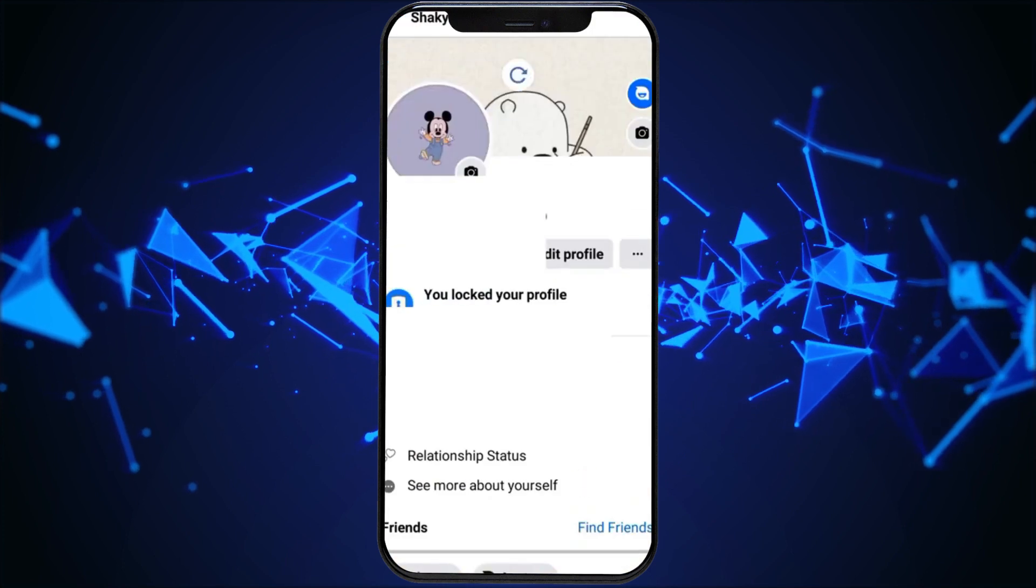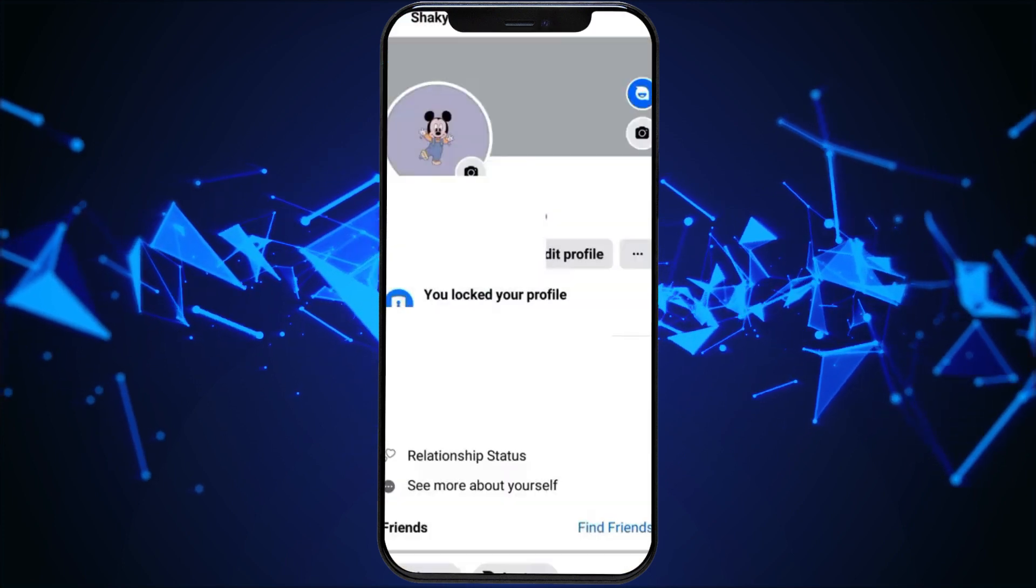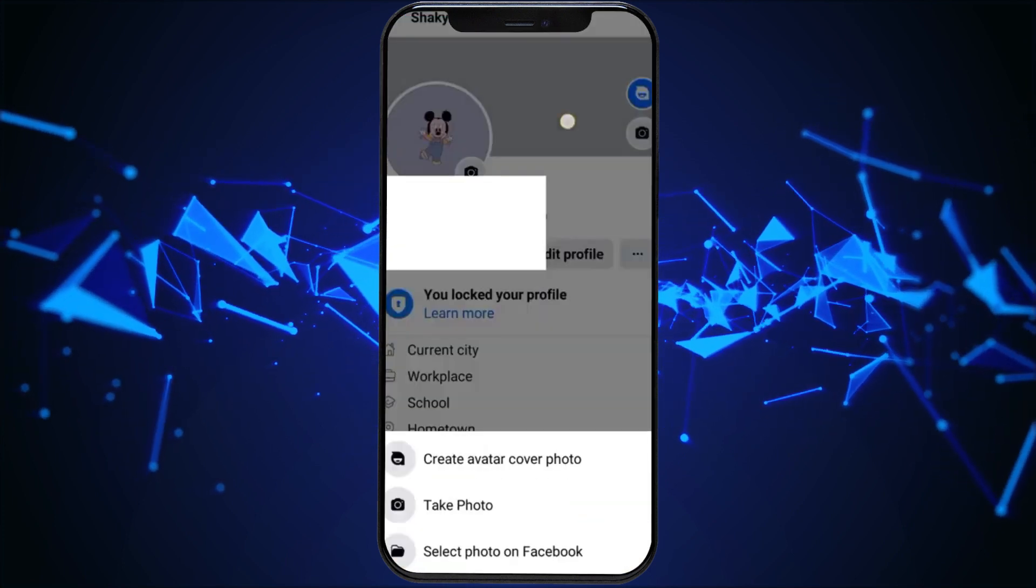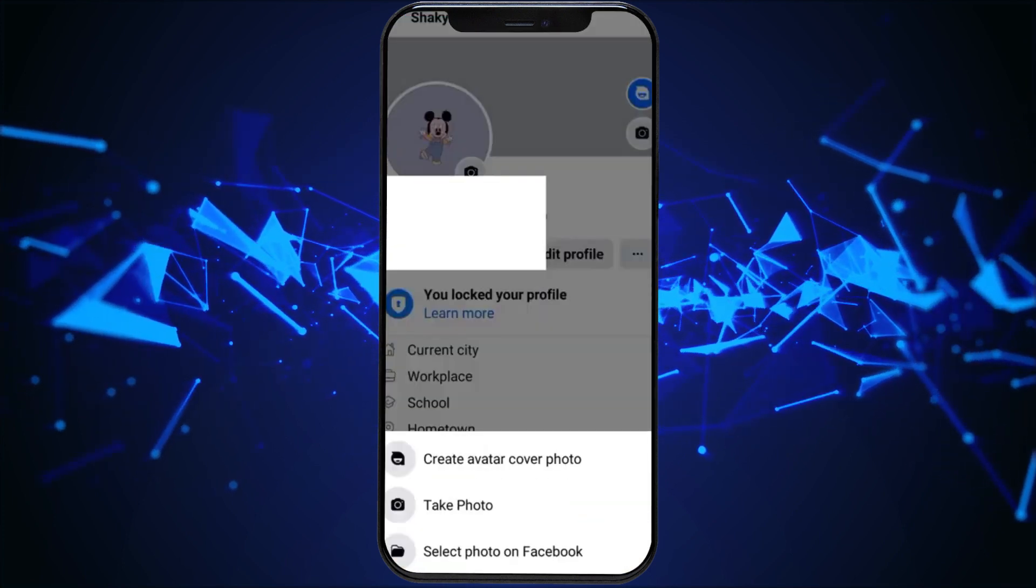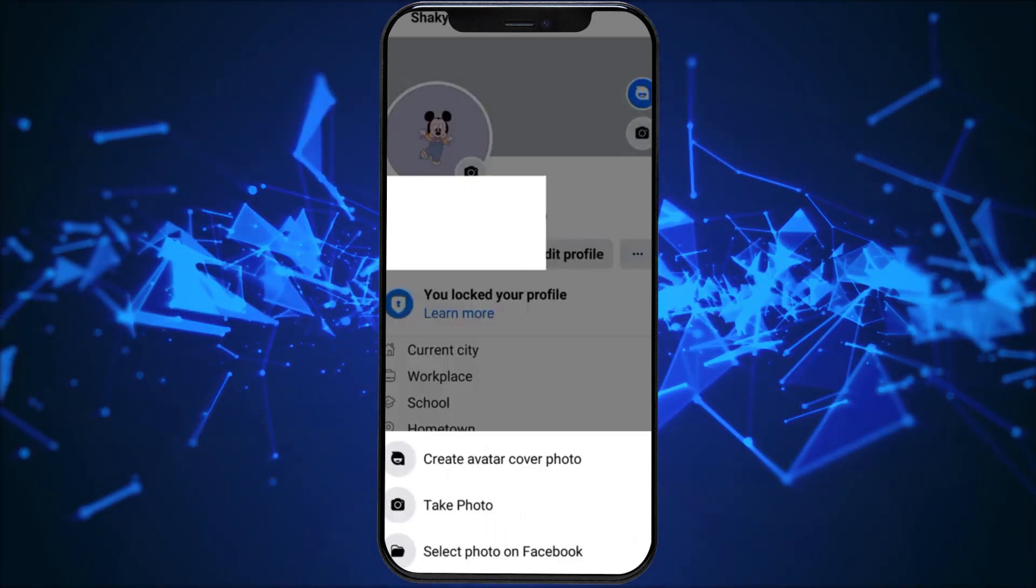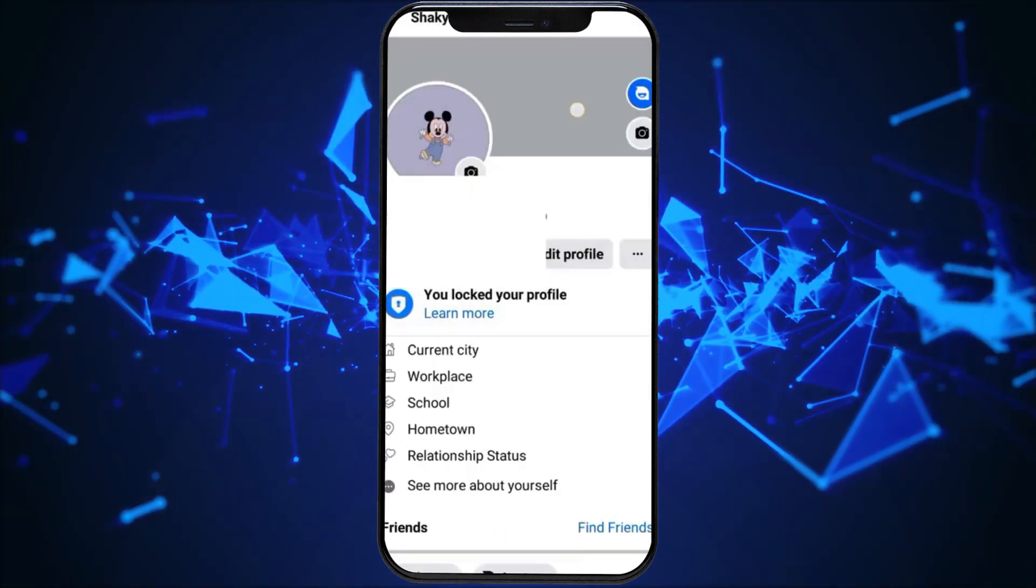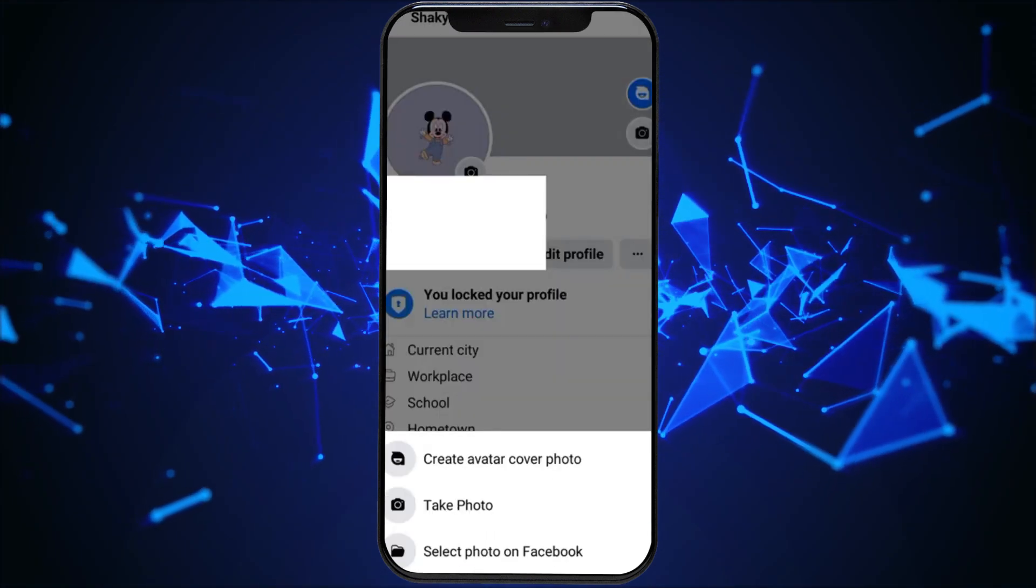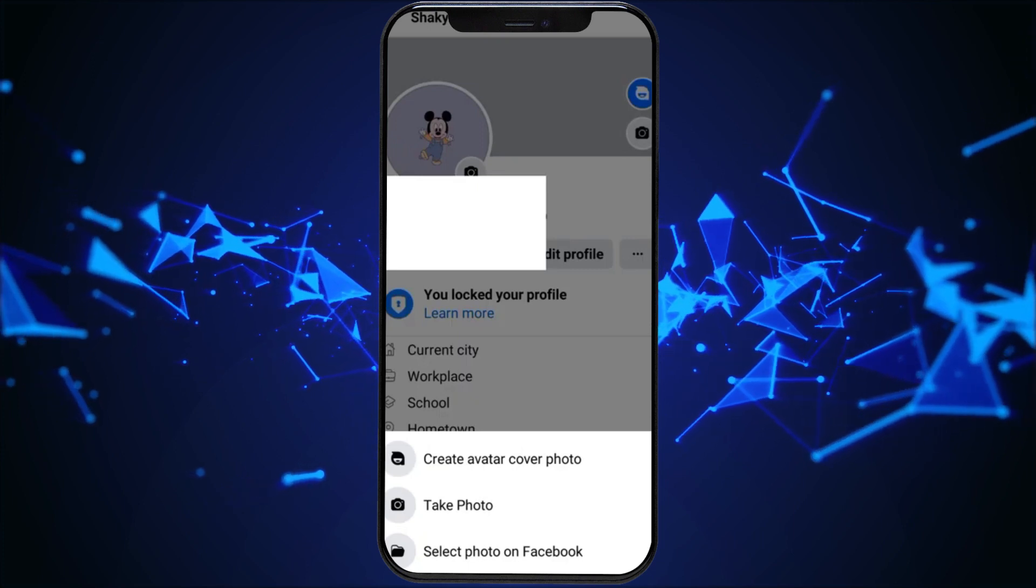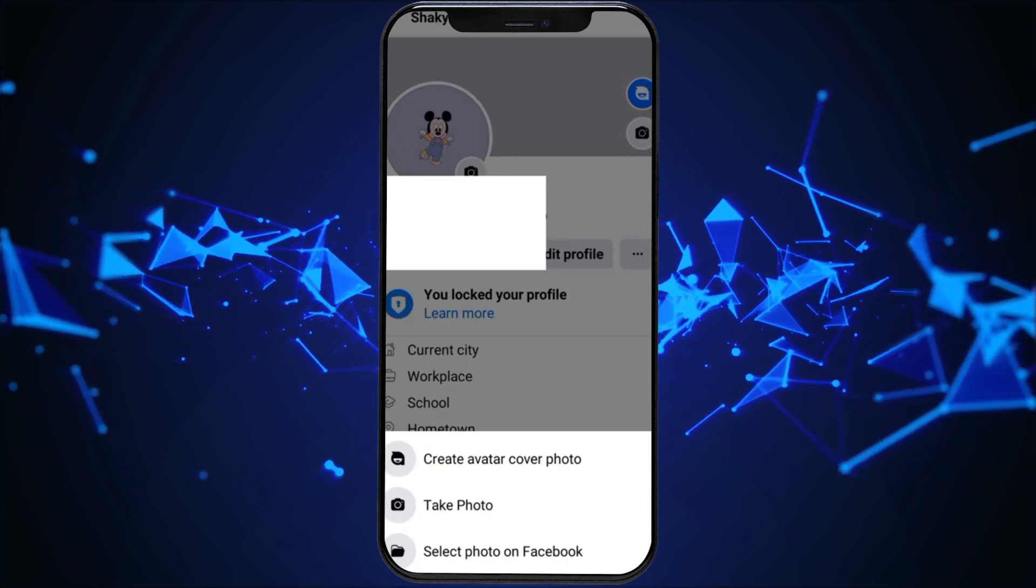Return to your profile and you can see your cover photo has finished, giving your profile an updated look. So, this is how you delete a cover photo in Facebook Lite. You can choose a new cover photo if you want.